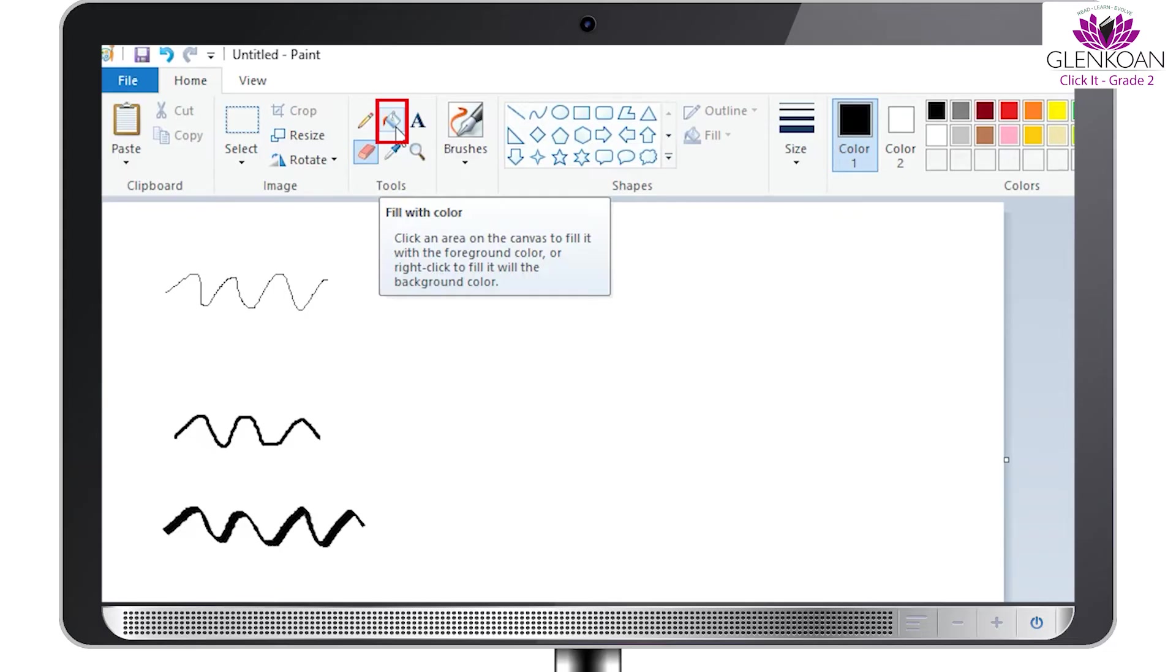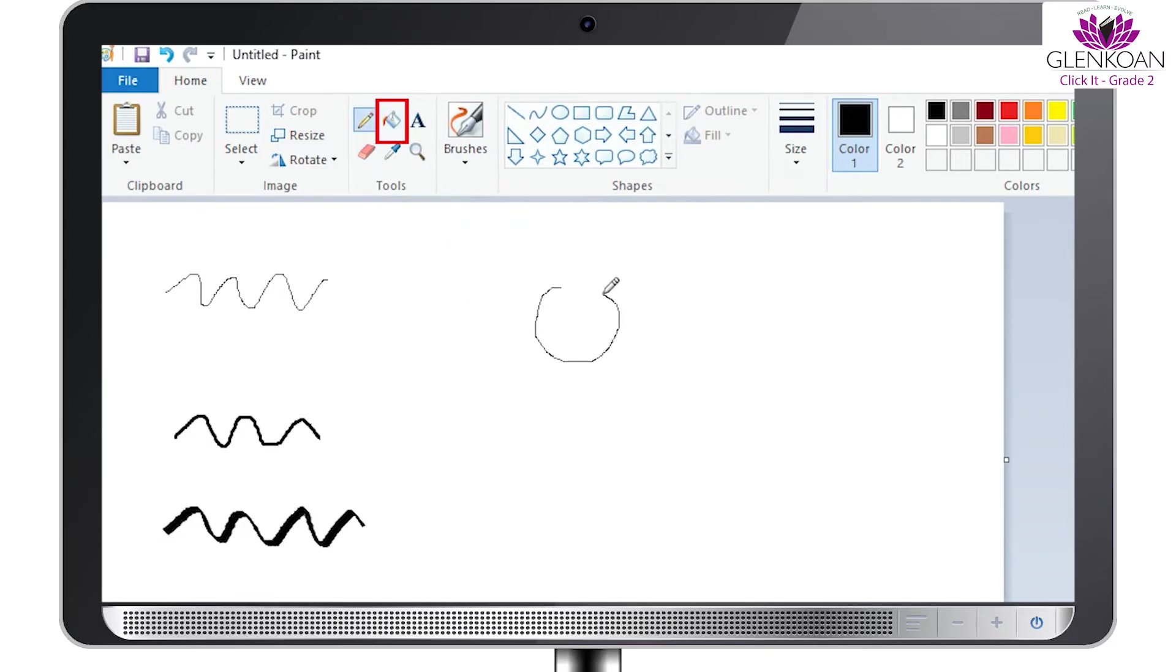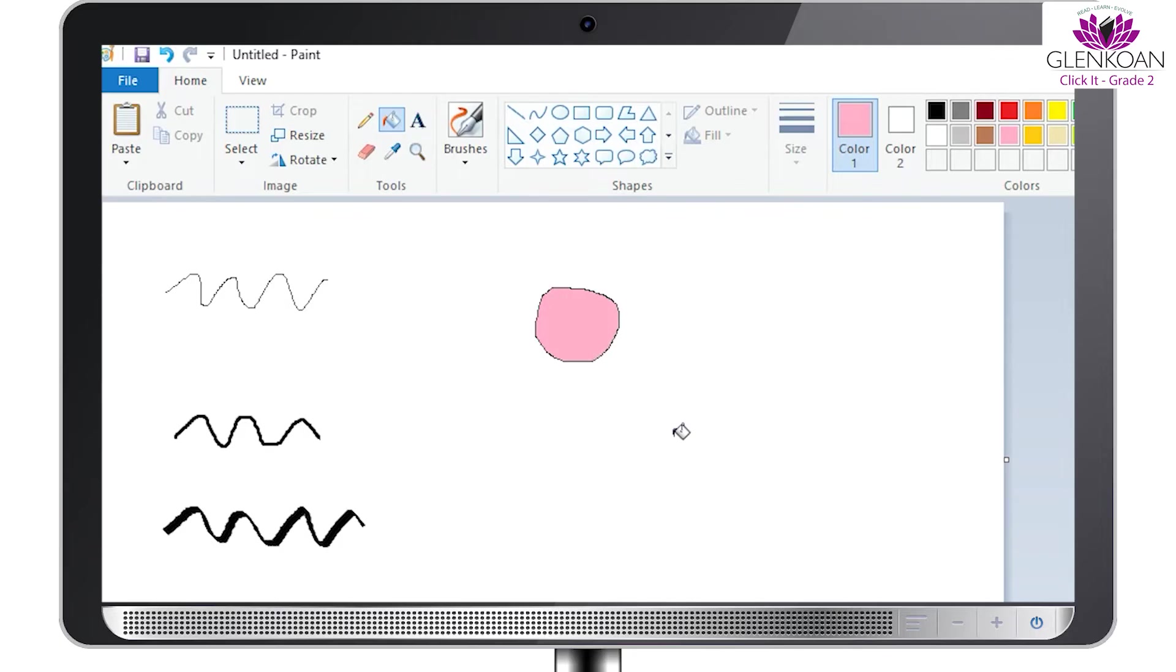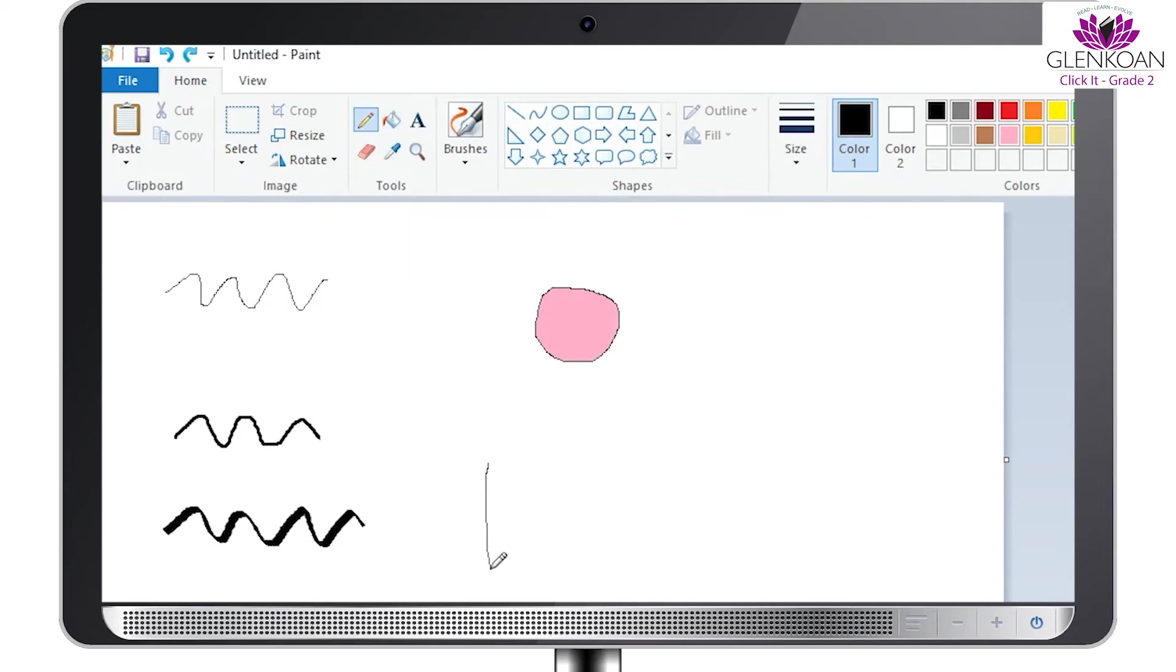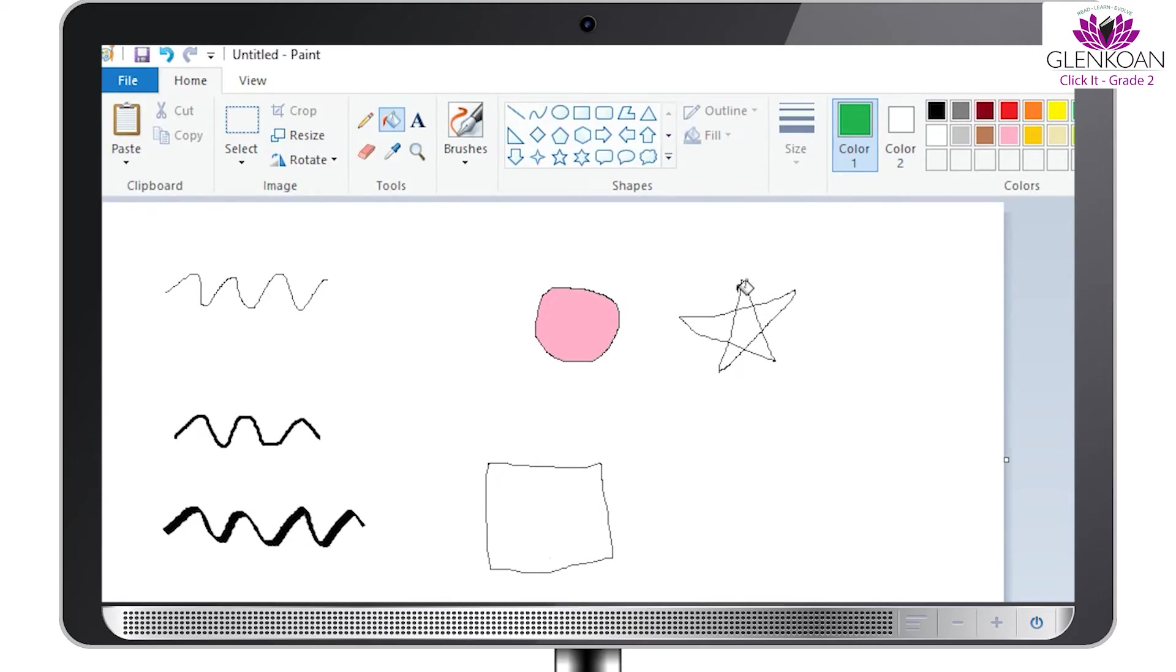We have an option to fill color in a shape or drawing. We can do so by selecting the fill color option, which looks like a bucket in the program. If you draw a shape like this, you can fill it with any color of your choice using this option.